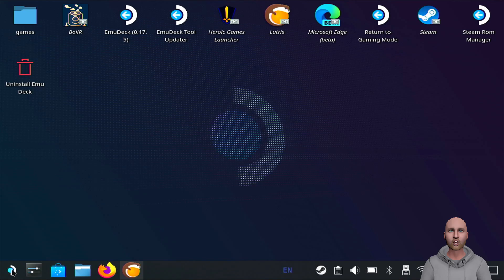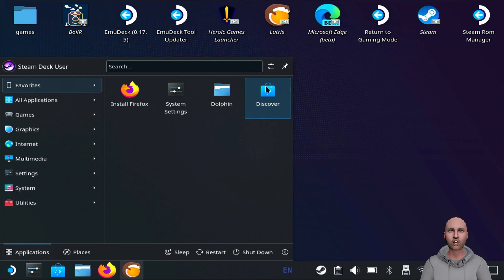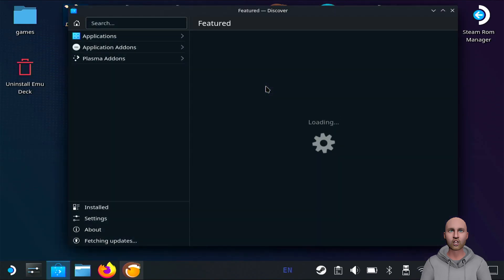First, click on the Steam button in gaming mode, go down to shutdown, and switch to desktop view. From there, click on the menu icon at the bottom left, go to Discover, and search for Lutris. You'll see Lutris displayed on the top right.